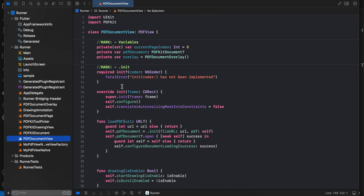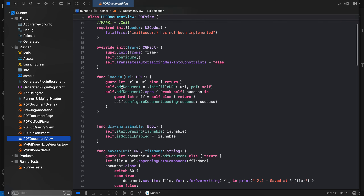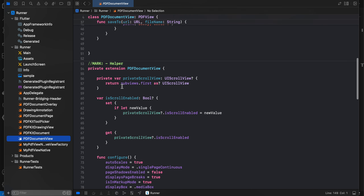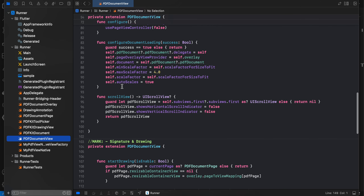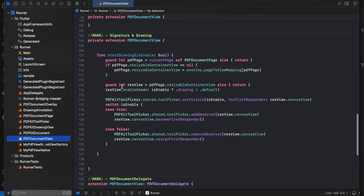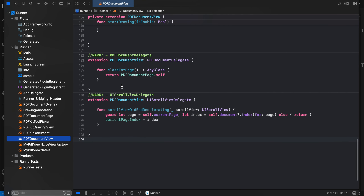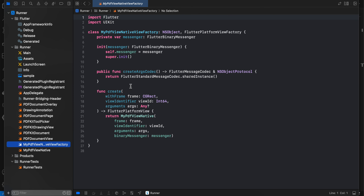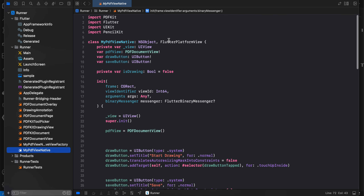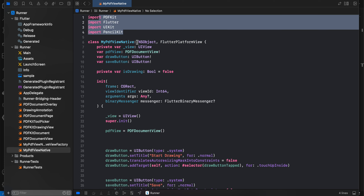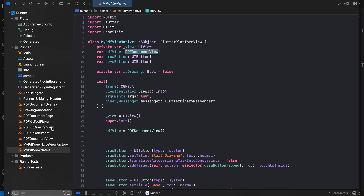Create another Swift file and copy-paste all that code as well. Then create this Flutter-specific Swift file — any time you want to embed a native iOS view inside your Flutter application you have to write this boilerplate code. Here you can see we are referencing another Swift file called MyPdfViewNative. I have created that Swift file as well — here we extend from FlutterPlatformView and copy-paste all the imports.